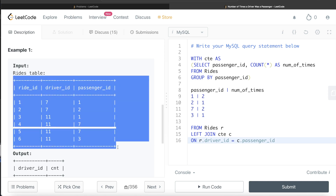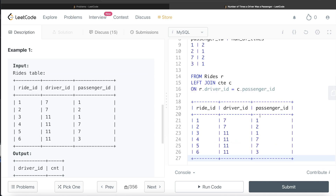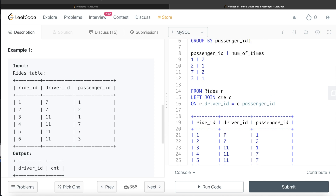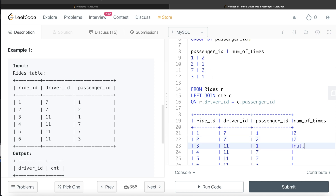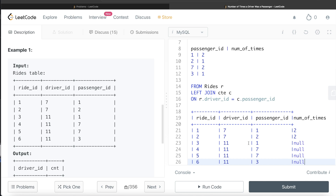Let me demonstrate what this join produces. For driver_id 7 in the Rides table, it matches in the CTE, so num_of_times returns 2. But for driver_id 11, it is not present in the CTE, so the join returns NULL for all four rows of driver 11.